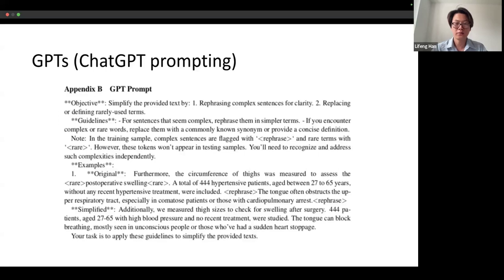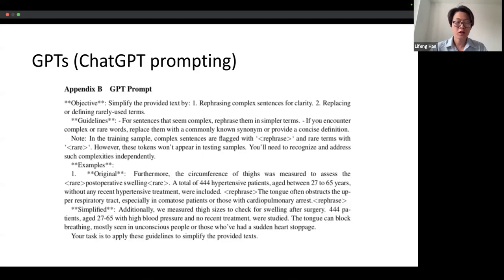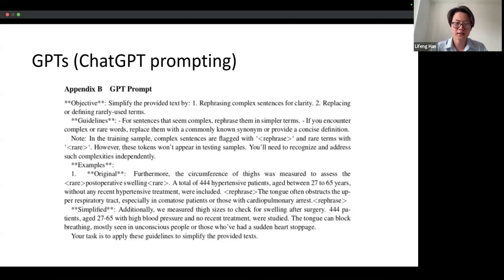Regarding ChatGPT prompting, we give an example here. The objective is to simplify the provided text by: 1. rephrasing complex sentences for clarity, and 2. replacing or defining rarely used terms. The guidelines include: for sentences that seem complex, rephrase them in simpler terms; if you encounter complex or rare words, replace them with a commonly known synonym or provide a concise definition. Note that in the training sample, complex sentences are flagged with 'rephrase' and rare terms with 'rare.' However, these tokens won't appear in testing samples — you need to recognize and address such complexities independently.